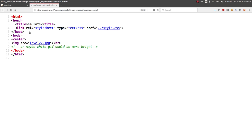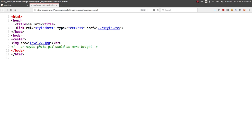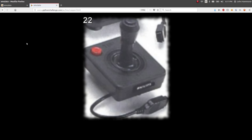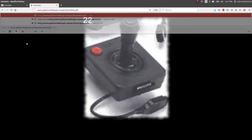I'll hit Ctrl+U here. Regular HTML, nothing interesting. There's just the image here — level2.jpg — and an HTML comment that says, 'Or maybe white.gif would be more bright.' I'm assuming that it's referring to this image. Maybe we can just view a different image — view that white.gif.